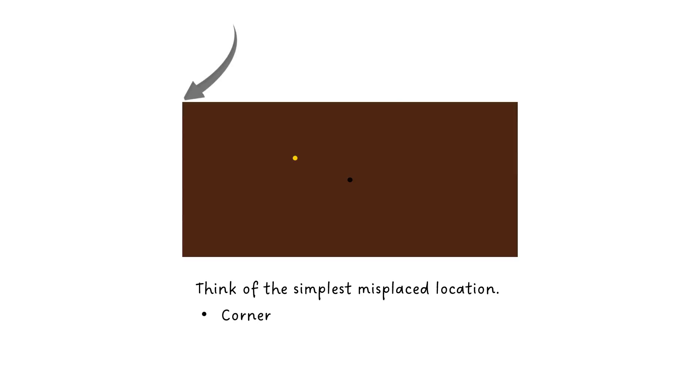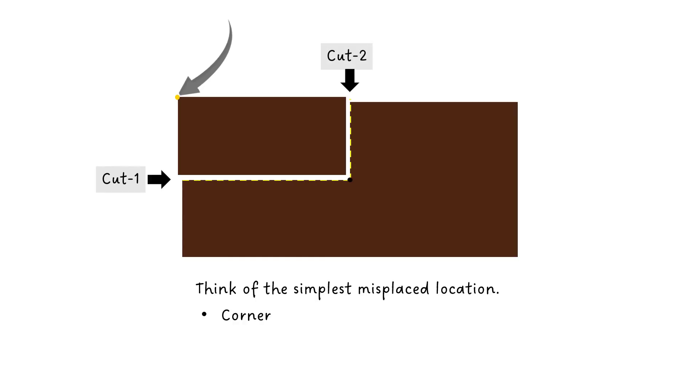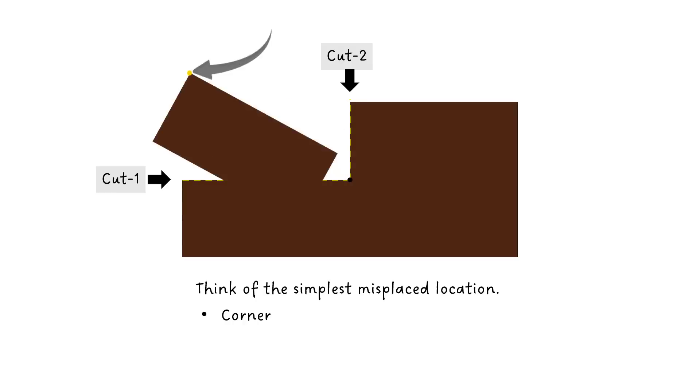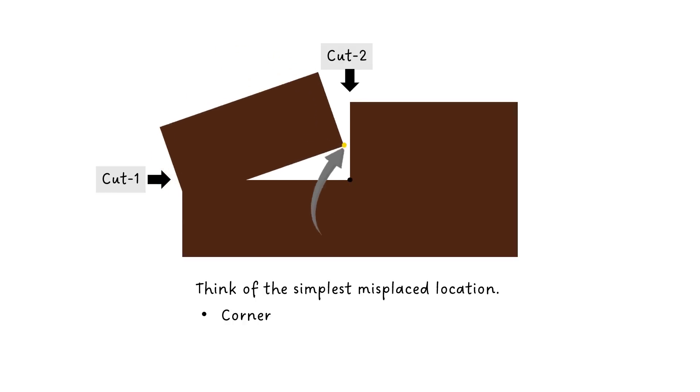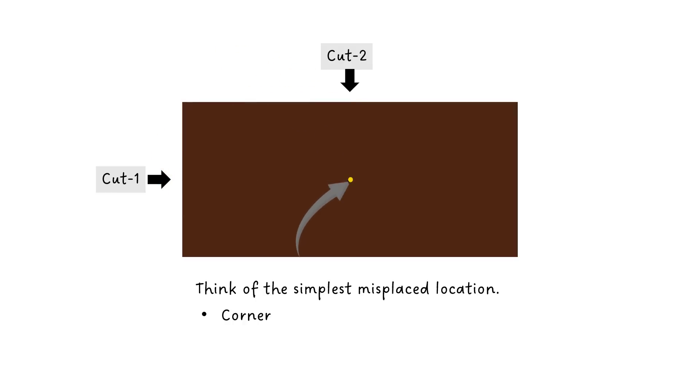If the dot was accidentally placed here at the exact corner, then we can bring it to the center by making these two straight cuts that reach the center. And now if you rotate the cutout piece by 180 degrees, you will get the dot exactly in the center.